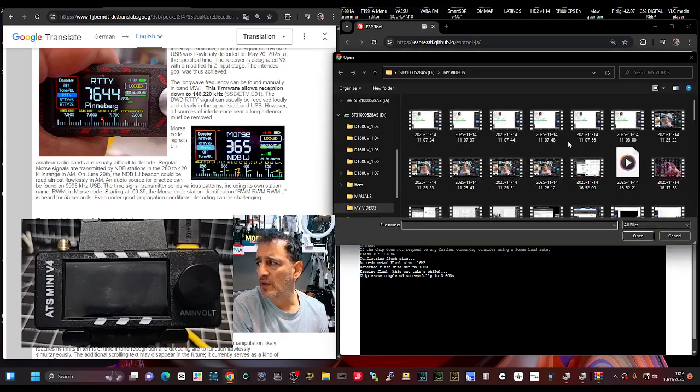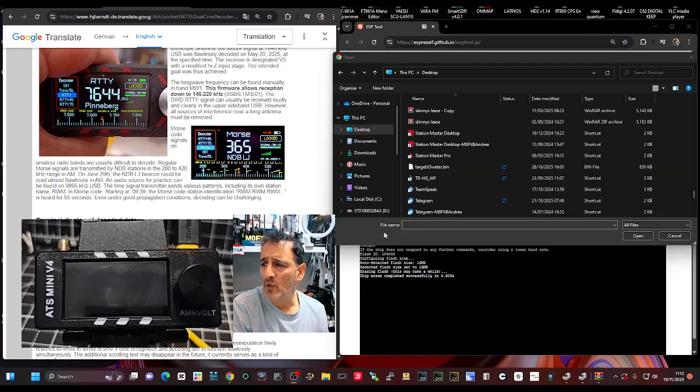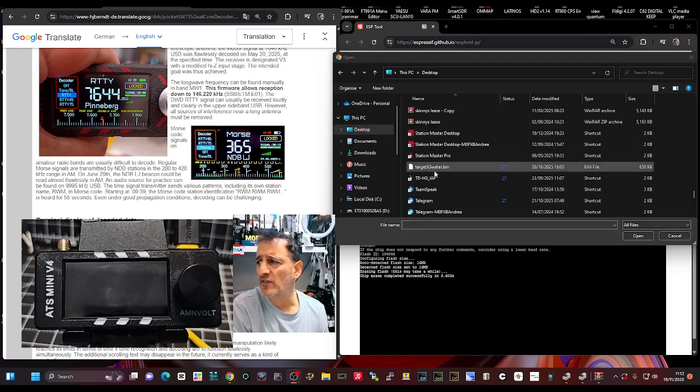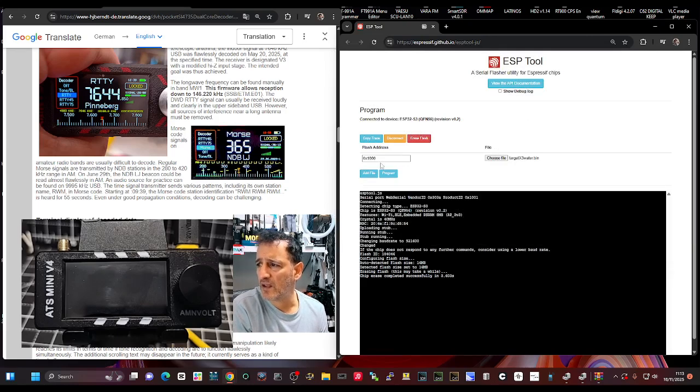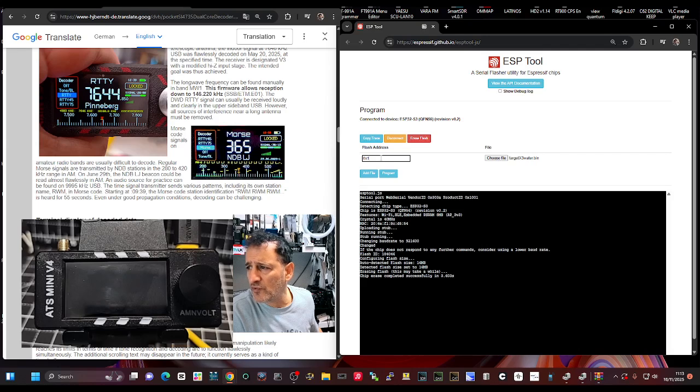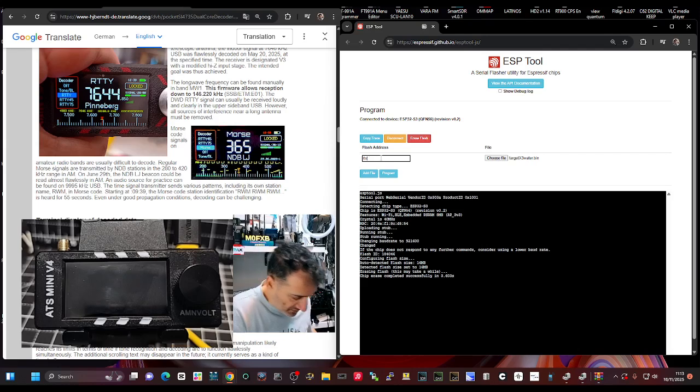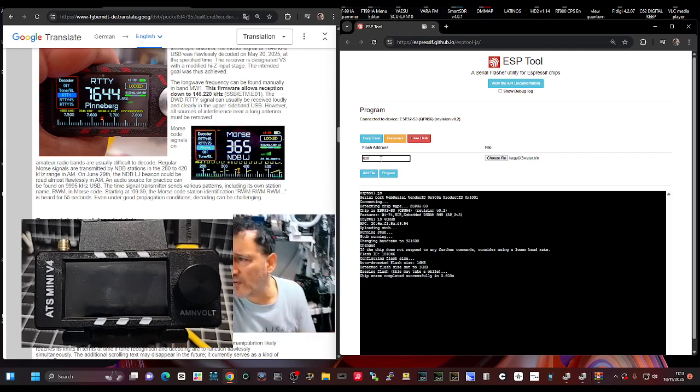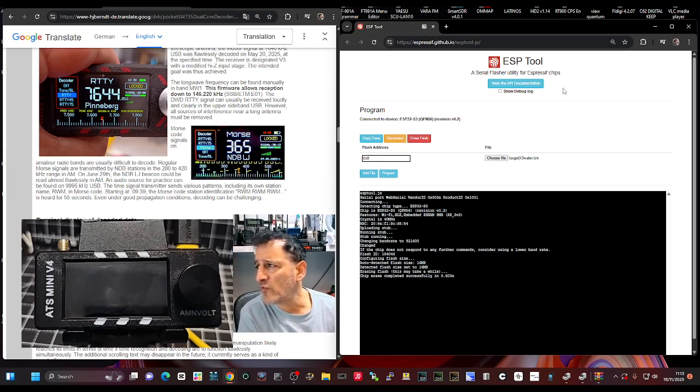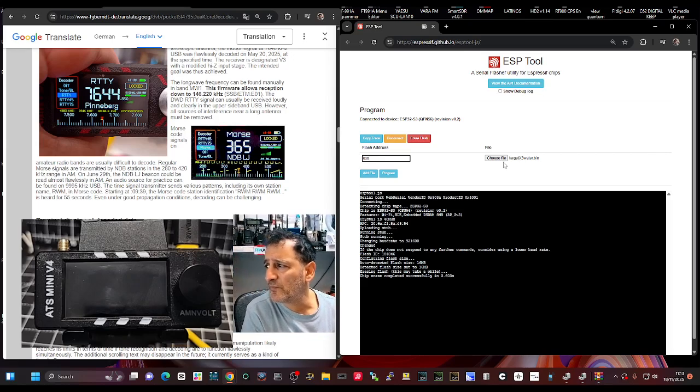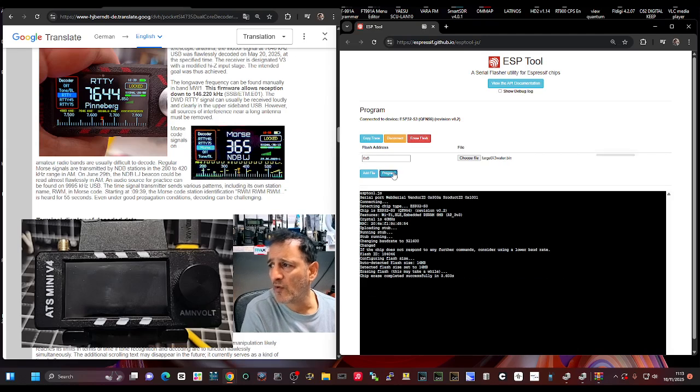Then I'm going to choose the file, so I'm trying to find on my desktop which is called target X3 water bin. I'll double click that so it's got it in there. We need to change these numbers from to zero times or 0x0. So we've erased, we chose the file, 0x0, and then we're going to hit program.